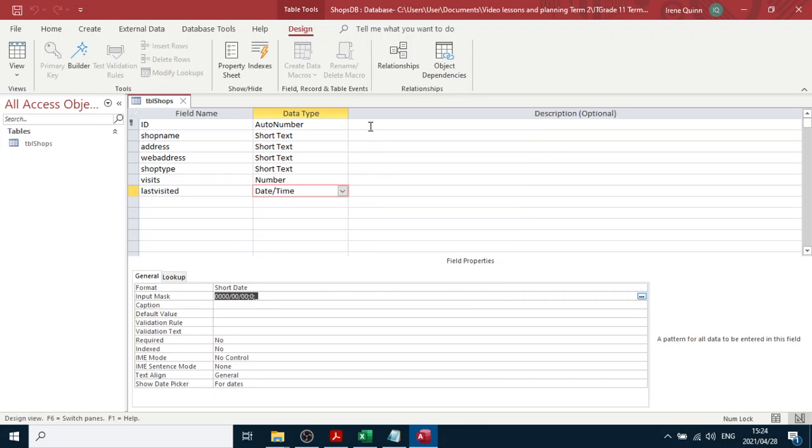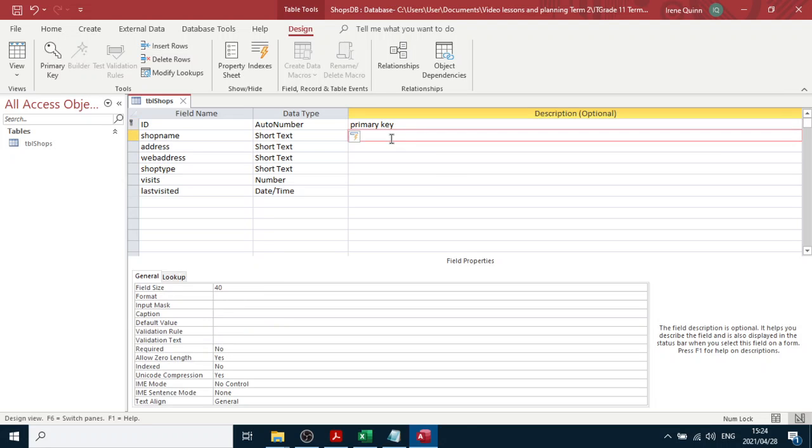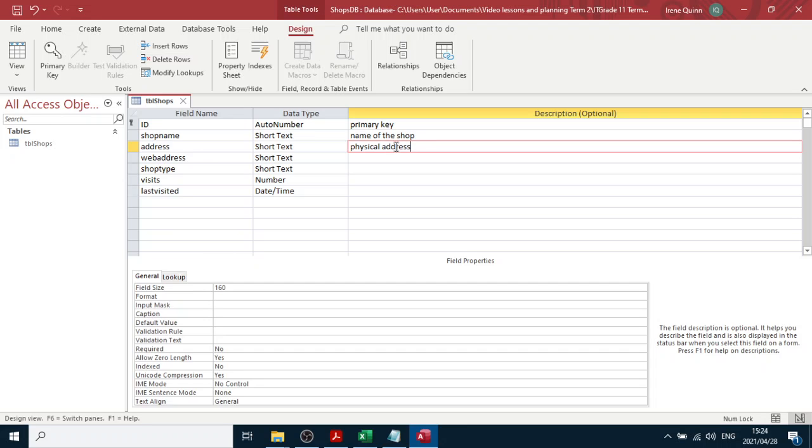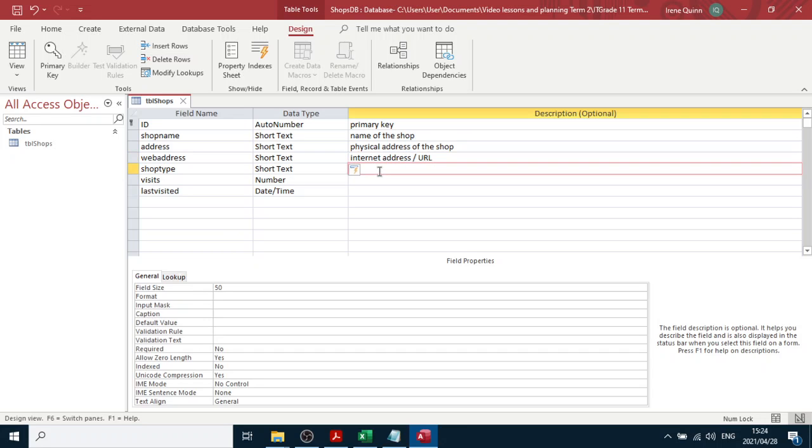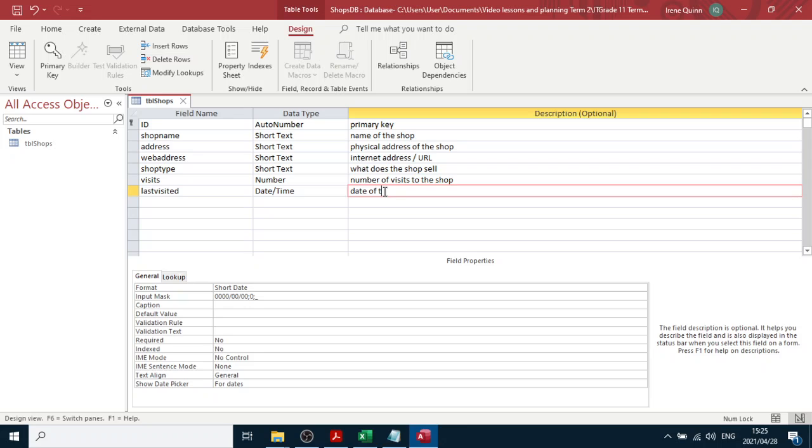Now what we should really be doing - and this will be the primary key - we can write out that primary key description. The name of the shop you just write, of the shop you type in. Their address, physical address, you have to type in. Internet address / URL. Shop type - what does the shop sell, something to that effect. Number of visits to the shop. And last visited - date of the last visit.